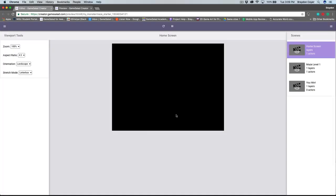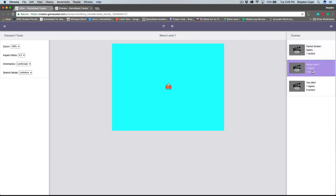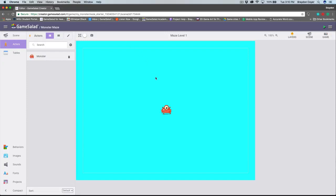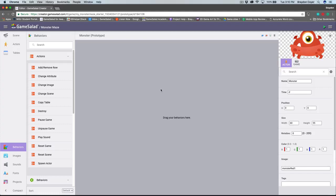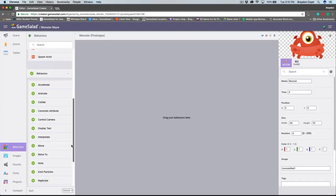Let's go ahead and preview our project by clicking the preview game button in the top right of the tool. This will open a new tab and preview your project. Notice that nothing pops up — this is because the current scene being previewed is actually the home screen, not Maze Level 1. On the right-hand side, make sure Maze Level 1 is active, and here you can see our scene. Our actor isn't doing anything right now because we haven't told it to do anything. Let's make our actor move. I'm going to close preview to head back to the scene editor. I want to add some logic to our monster actor, so I'll click on the actors tab in the library and then click on our monster actor. Behaviors are actions we can add to actors to control how they behave. Inside of the behaviors tab in the library, we have a list of behaviors built into GameSalad.